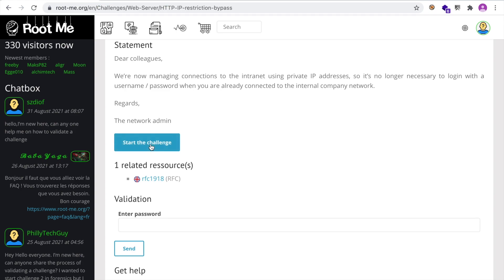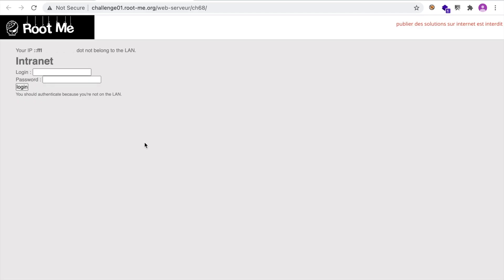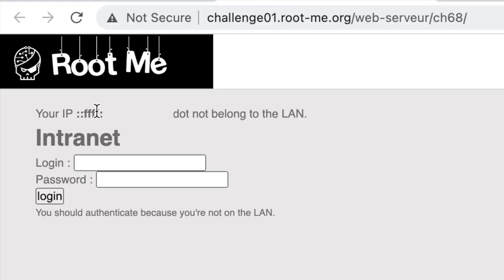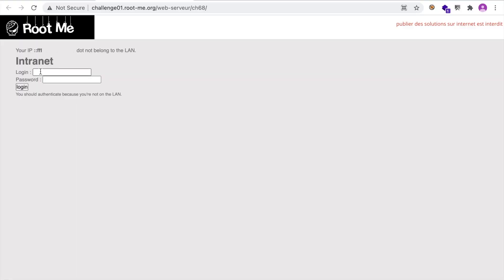So let's hit the start button. And it redirects you or creates a new tab with a path to the challenge. And as you can see here, your IP do not belong to the LAN. And so we need to enter our login and password. But we don't have those.